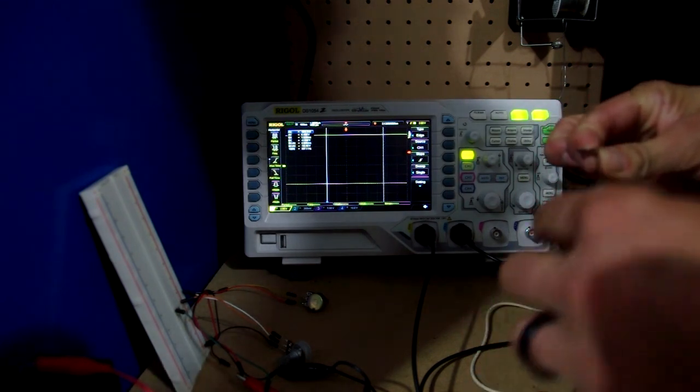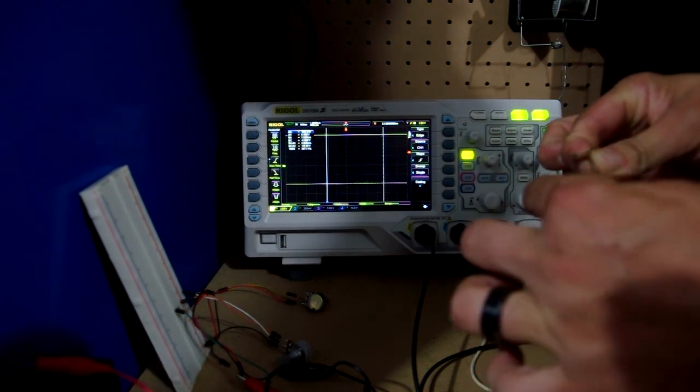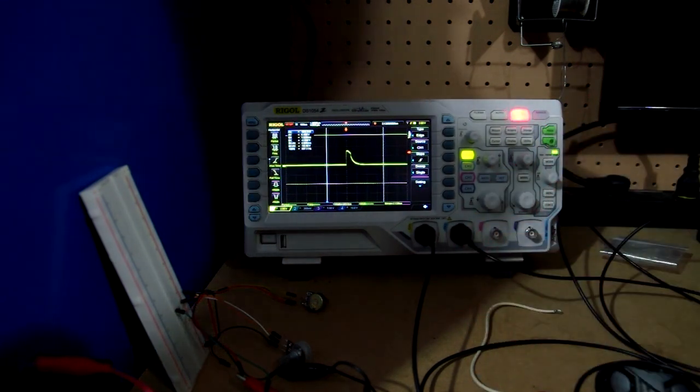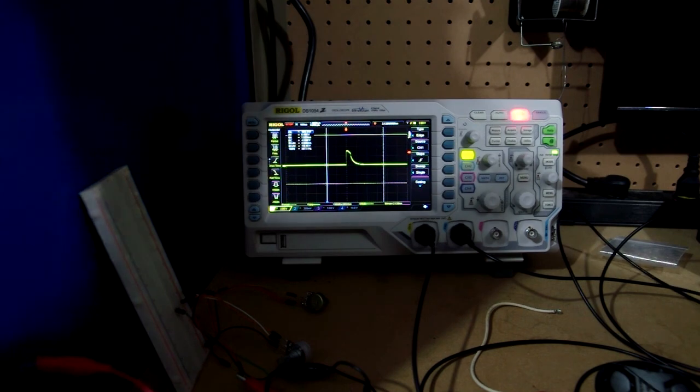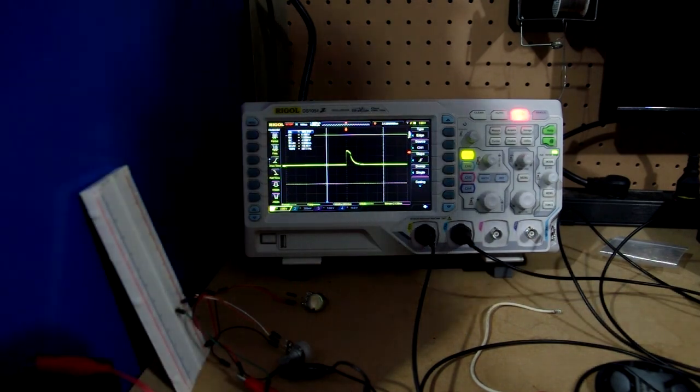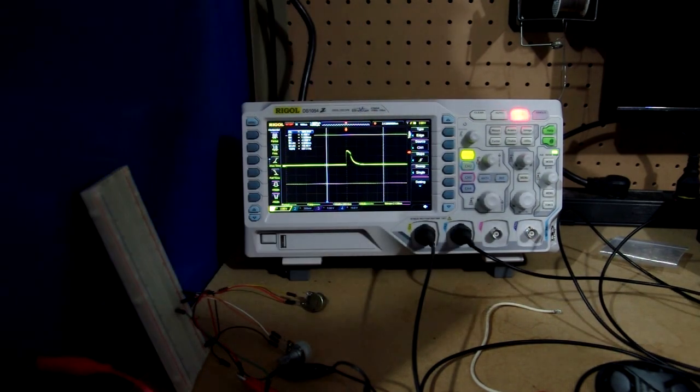And the disposable flash. 260 microseconds, not terrible. Cool.